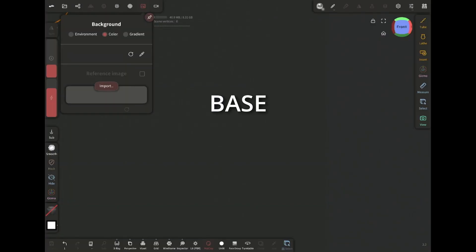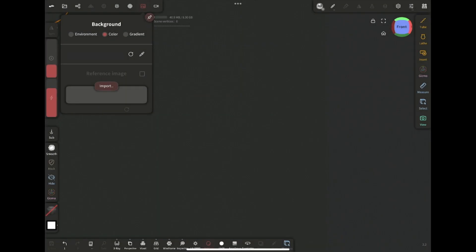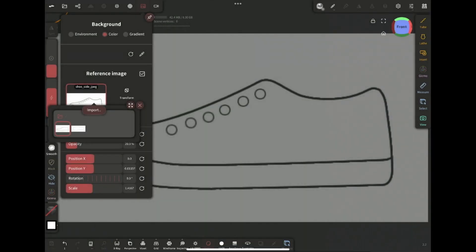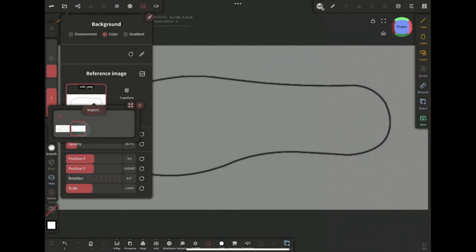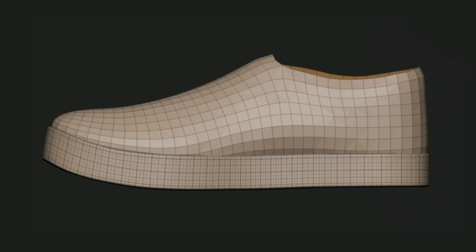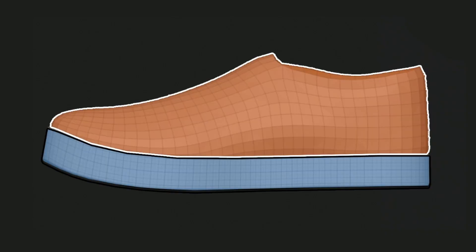First I'm gonna import these two diagram references I made by looking at various shoe images and choose the top view one. Overlay and opacity set to 20%. In this stage my goal is to make the two main big shapes, the sole and the big upper part.